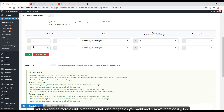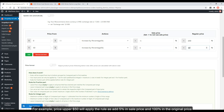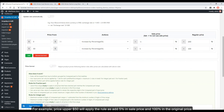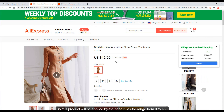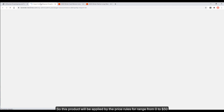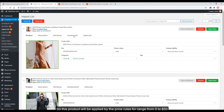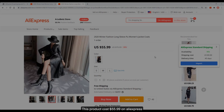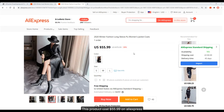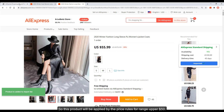You can add more rules for additional price ranges as you want, and remove them easily too. For example, for prices above $50, apply the rule: add 5% to sale price and 100% to the original price. A product costing $42.99 on AliExpress falls in the $0–$50 range, while a product costing $55.99 falls in the above $50 range.